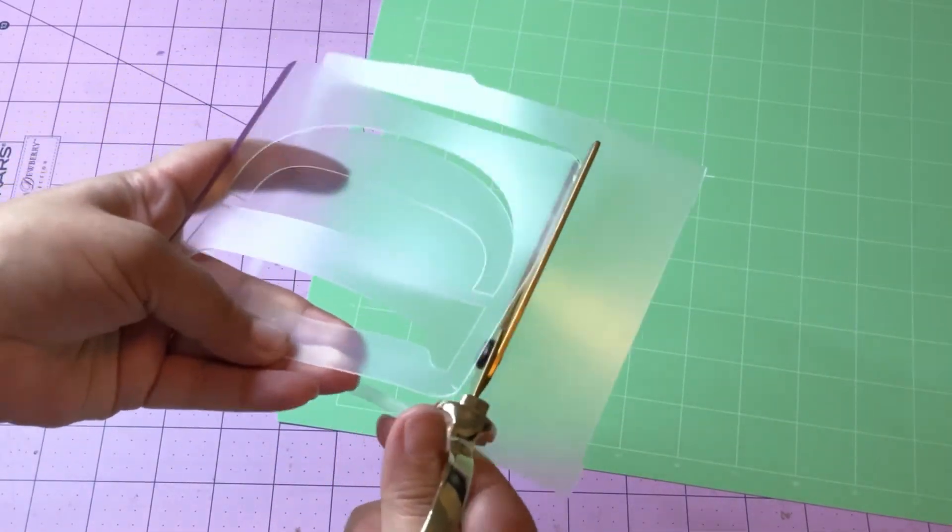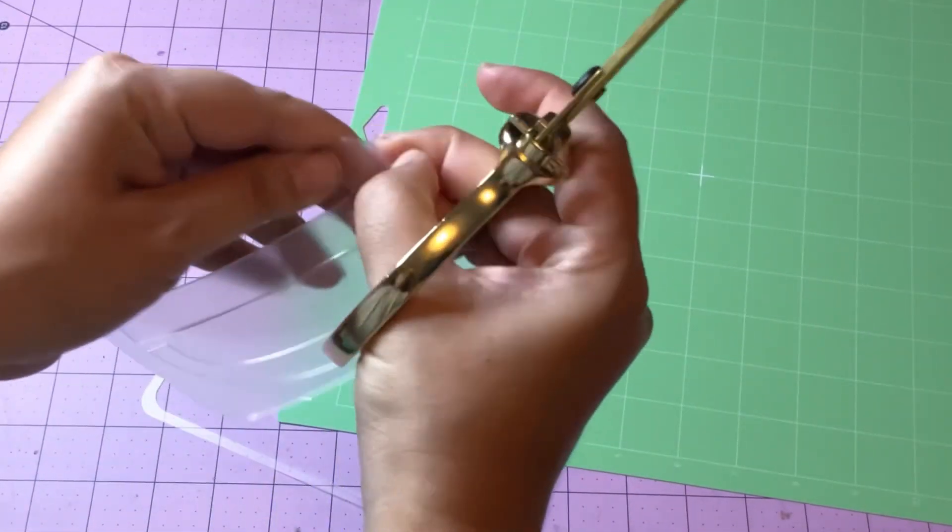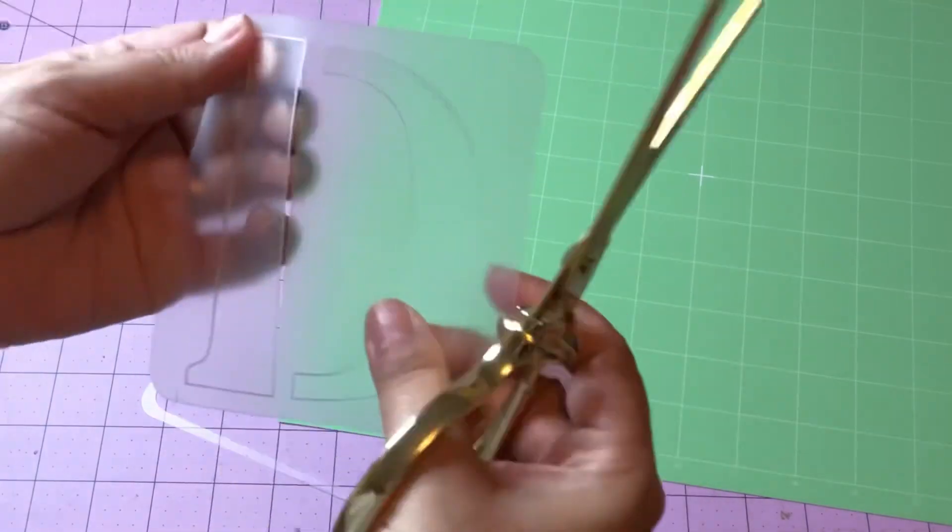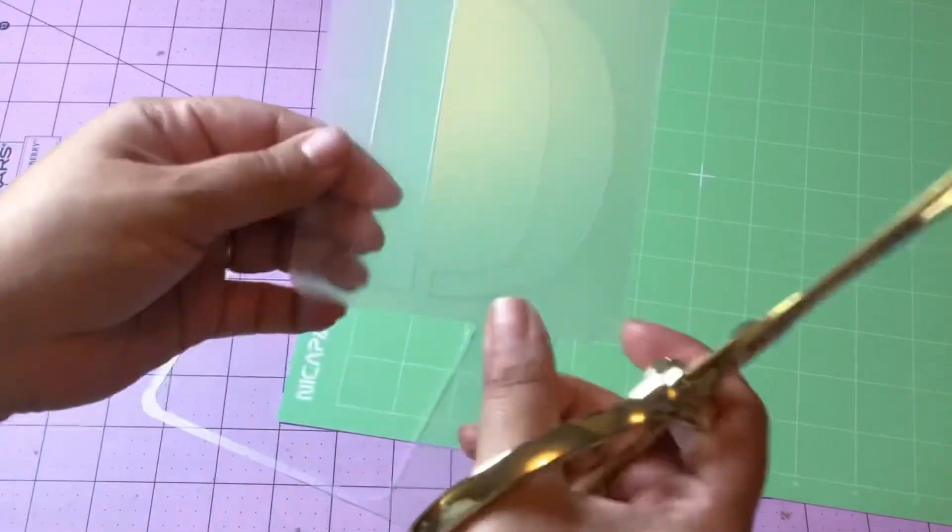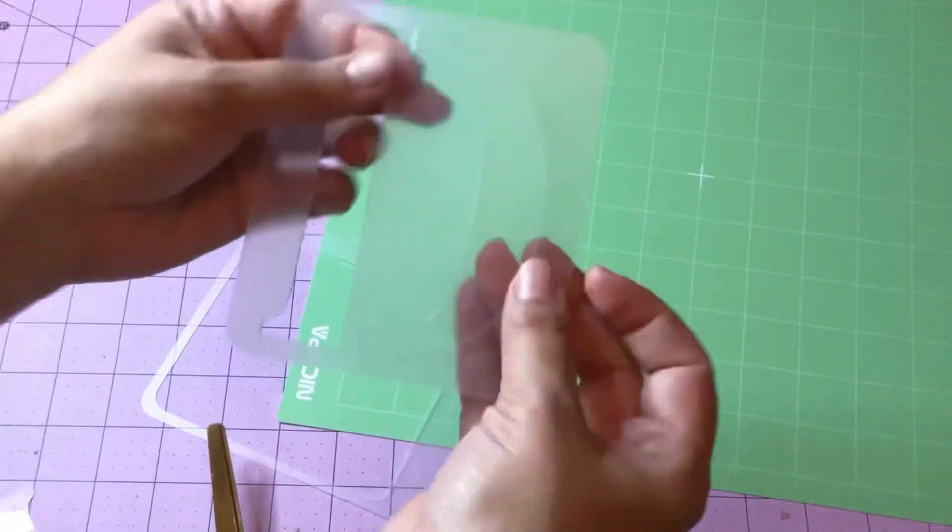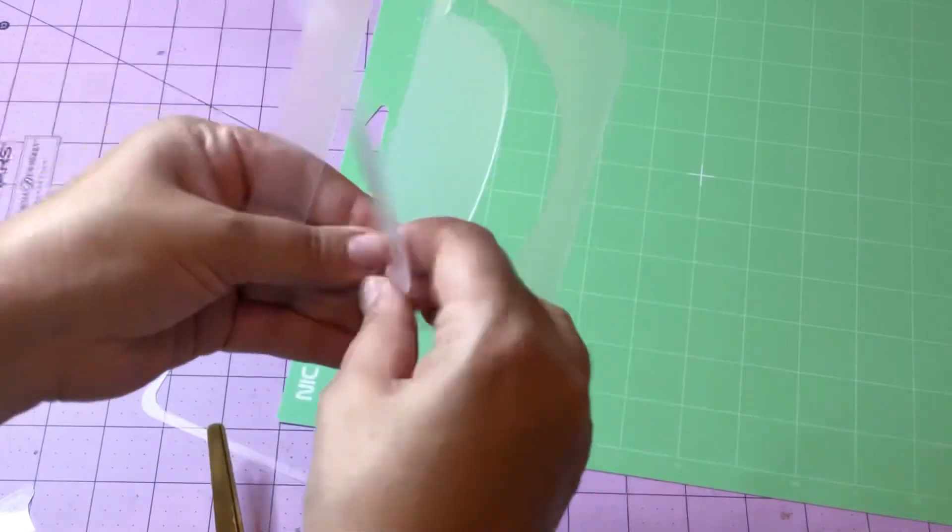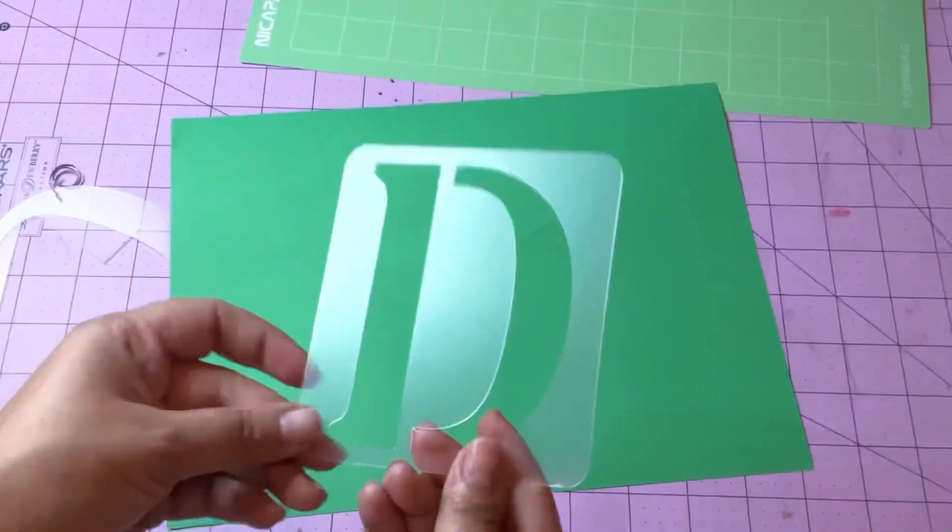And there you go—you have your own stencils that you can make at home. So hope you like this video. Let me know in the comments what you're going to be making with your stencils.